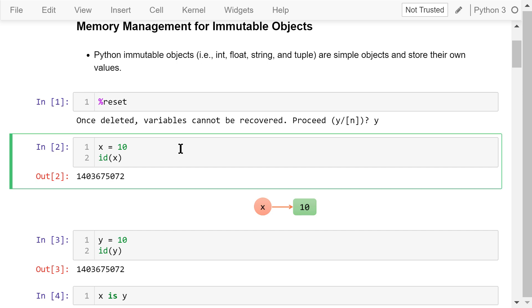After we are done with the resetting, we assign this integer 10 to variable x. The Python built-in id function returns the identity of x. This is the address of variable x in the memory. Your output may be different from mine because we are using different computers.